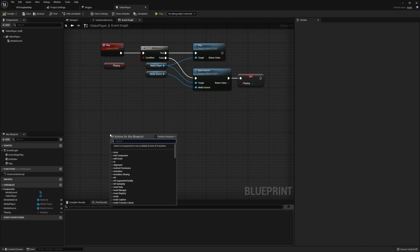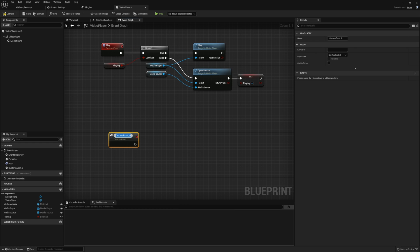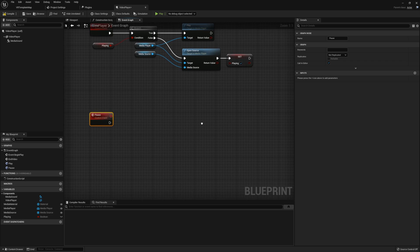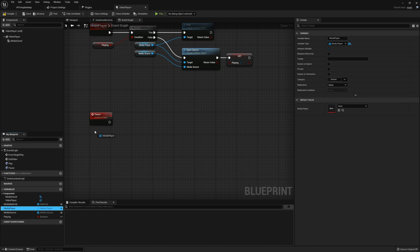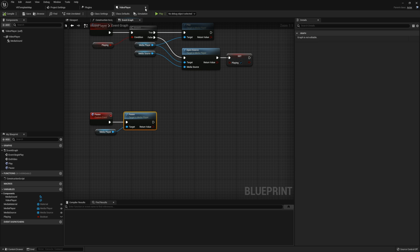With play out of the way, now we can move on to pausing. This is going to be pretty simple — create a custom event called pause. Check call in editor so that we have that button in the details panel back in the scene. Then in pause, grab the media player and just call pause. And that's it for our video player, so we can close out of that and head back to the level.